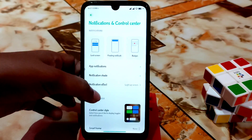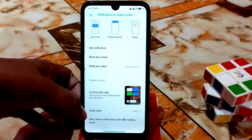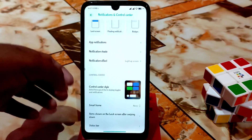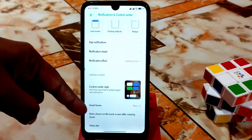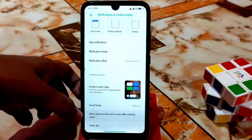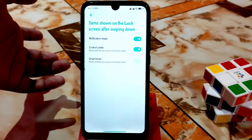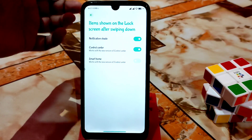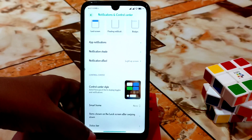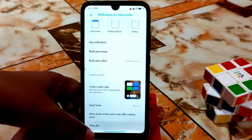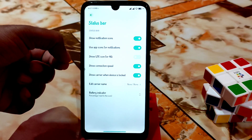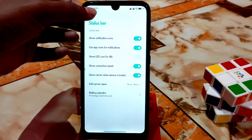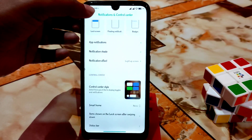Smart home has nothing. Items you can change — whichever item you want to show on your lock screen, you can enable or disable according to your choice. In the status bar you can enable the LTE icon, connection speed, and battery percentage.